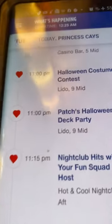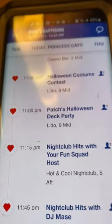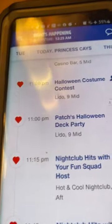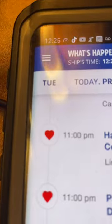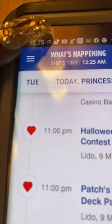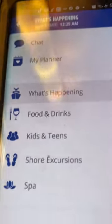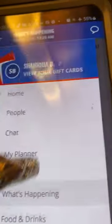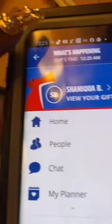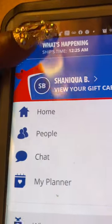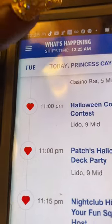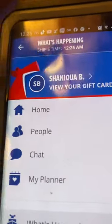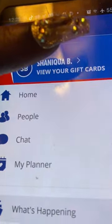We're going to learn about the Carnival Hub app, which is very useful and which we got to use while you're on board, so that way you know what is going on at all times.